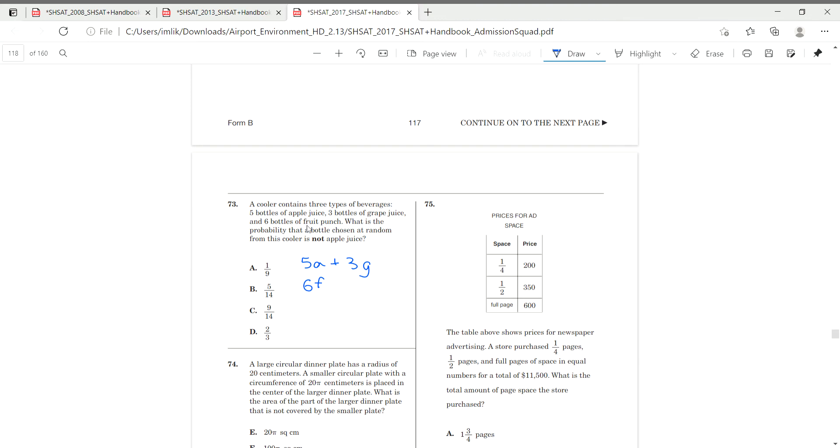Okay. So, we have to find our total first. Five plus three, which is eight. Eight plus six, which is 14. So, we have 14 in total. Not apple juice. Five is apple juice. Class that out. Three plus six gives us our non-apple juice total, which is nine. And nine out of 14 cannot simplify that. So, moving on to 89.